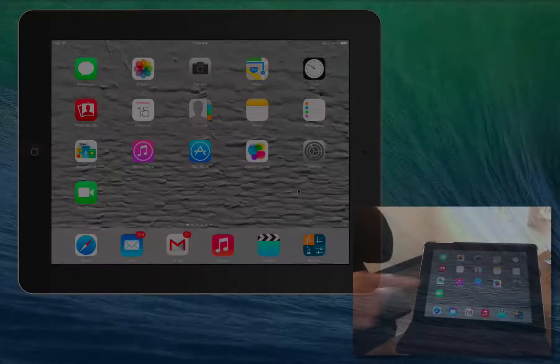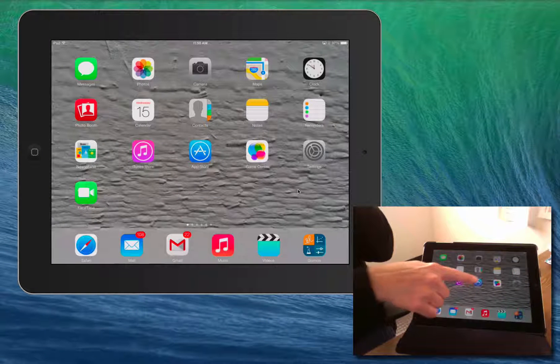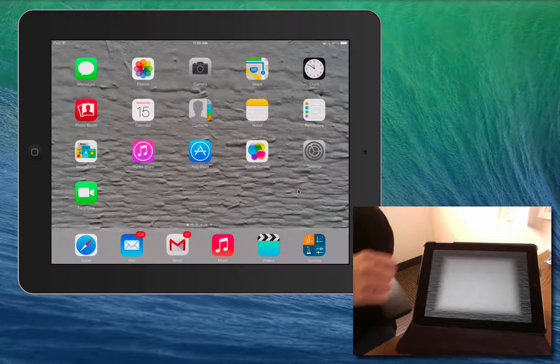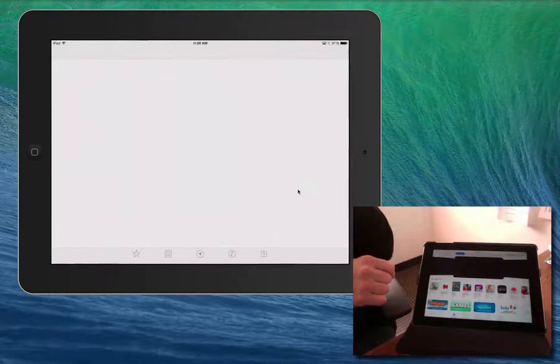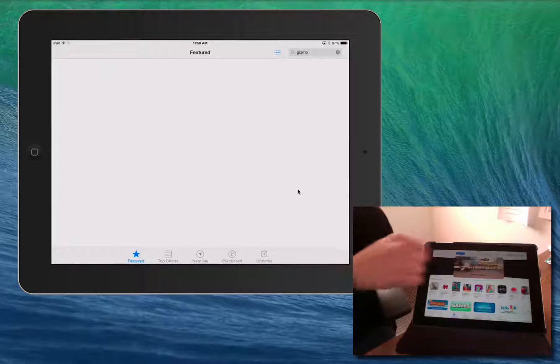Explore Learning is pleased to introduce our iPad app for Gizmos. This brief demonstration will show you how to get started using it.